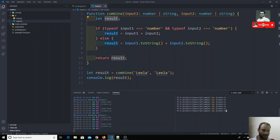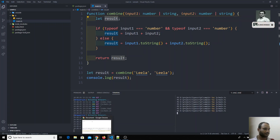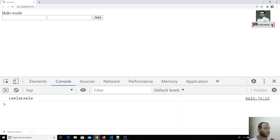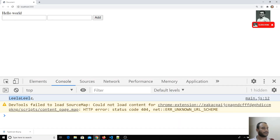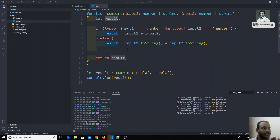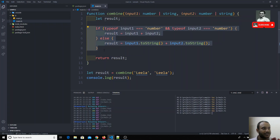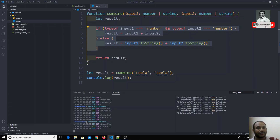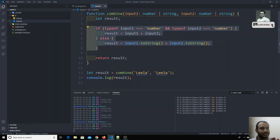When I execute the output, I get 'LeilaLeila' — the two strings concatenated. This type of condition-based logic is something you may not always encounter, but when using union types with mixed number and string handling, this kind of approach is needed to satisfy the TypeScript compiler.